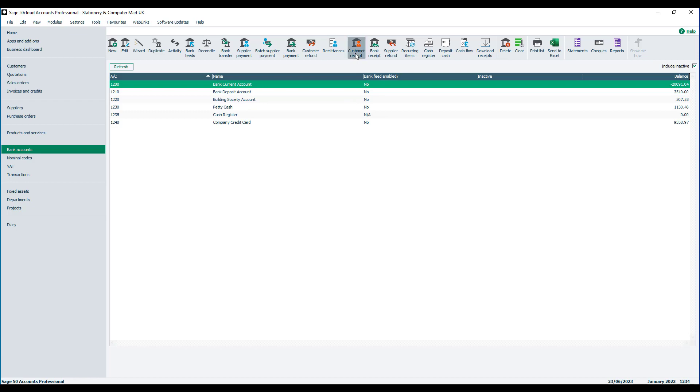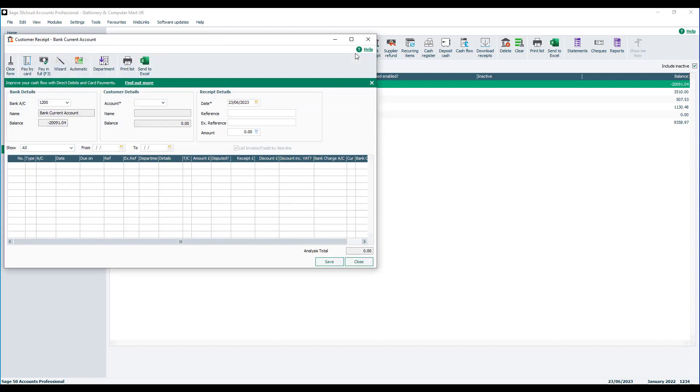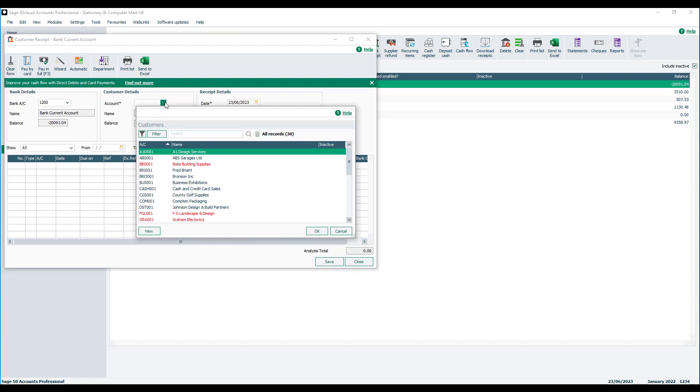In the customer receipt window you need to choose the relevant customer, in this case A1 Design Services, and then click OK.